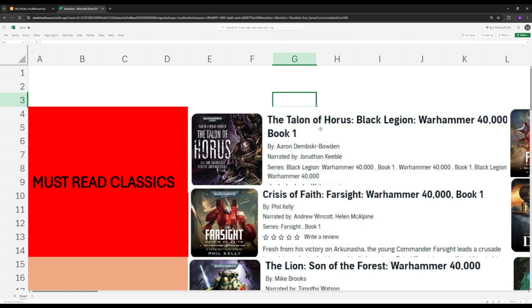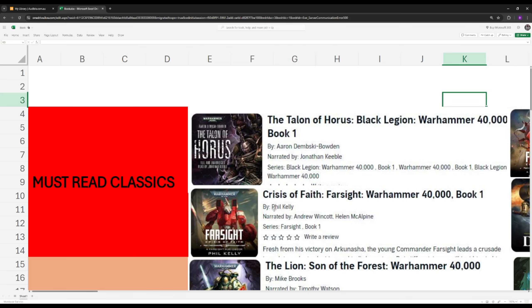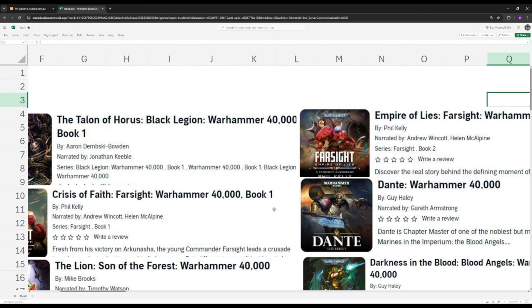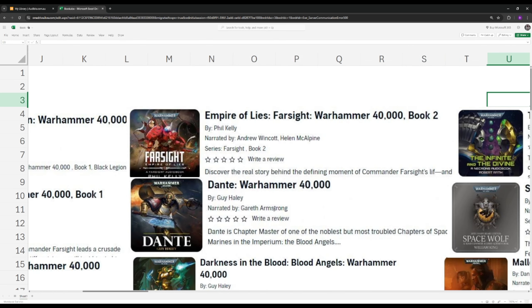Next up we have Farsight. Farsight revolves around the Tau Empire, around a commander who's pretty much challenging the status quo. Why I think this is a classic and also a very good introduction book is because it gives you insight into Tau society, what makes them tick, how the different castes work, how they rely on technology, what makes them unique in their own way. It tells you what their philosophy is about, they call it the greater good. I would highly recommend you go for Crisis of Faith, Farsight here, the first and second book.